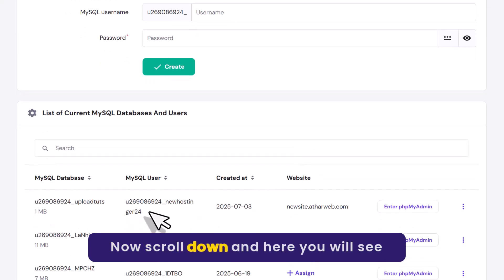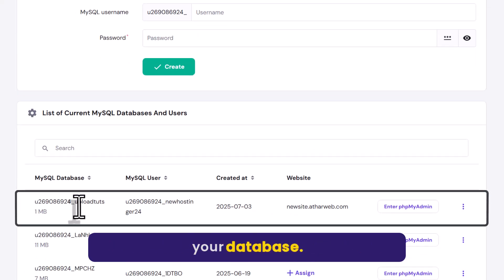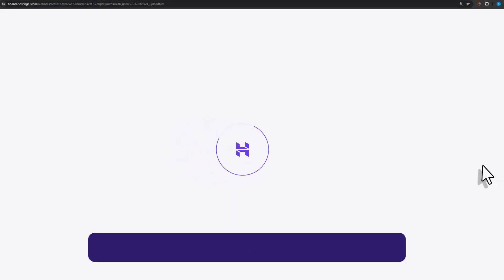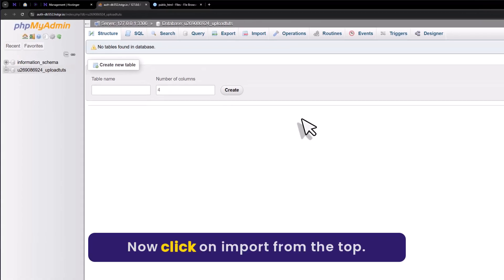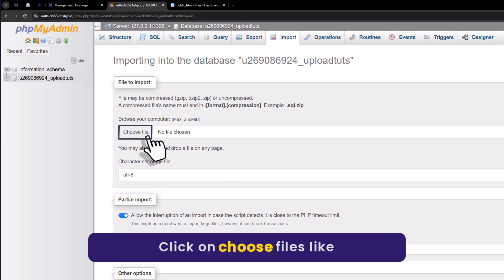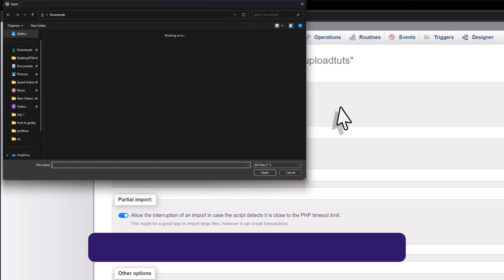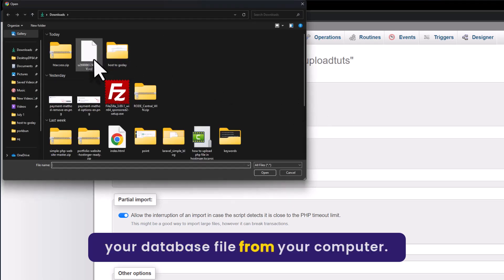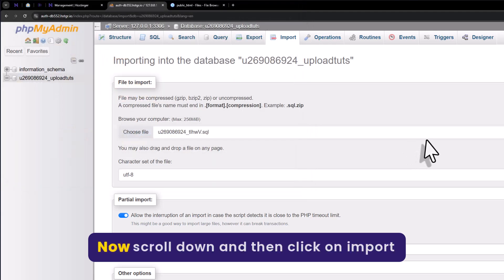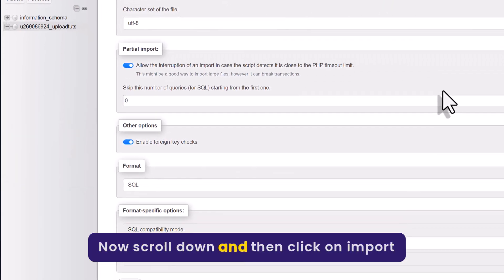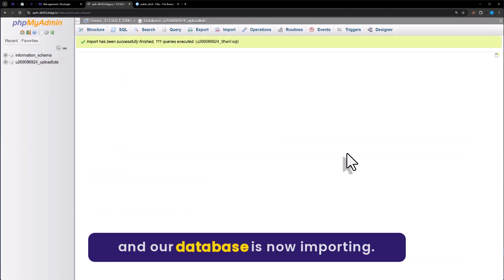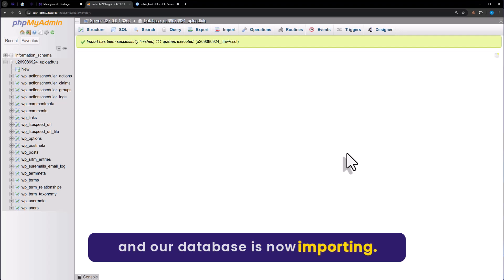Now scroll down and here you will see your database. Click on enter phpMyAdmin. Now click on import from the top, then click on choose file. Select your database file from your computer and then click on open. Now scroll down and then click on import.